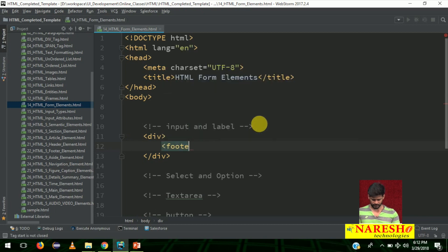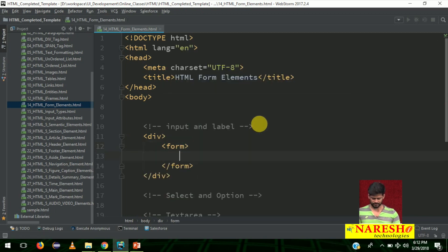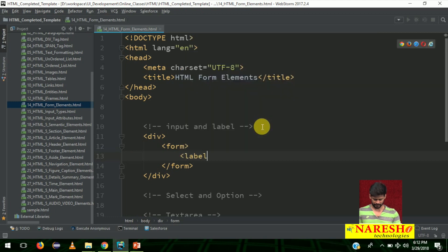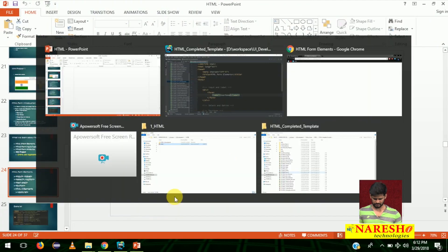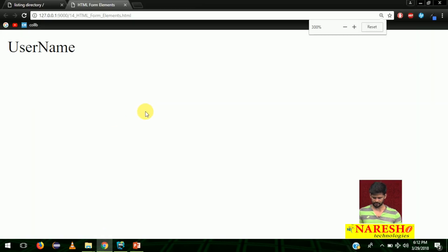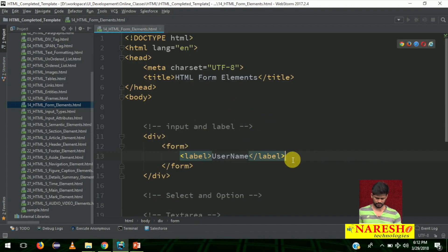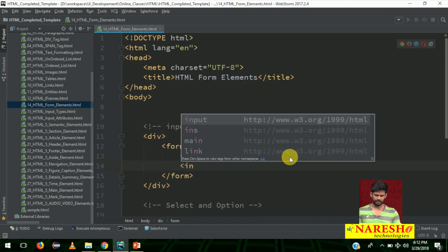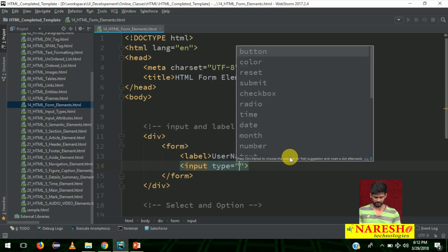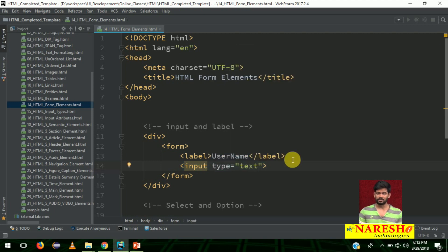Inside the form tag, let me add two things: username and password. First, add a label with text 'Username', then next to it add an input with type equal to text. If you say input type equal to text, a text box will be displayed.